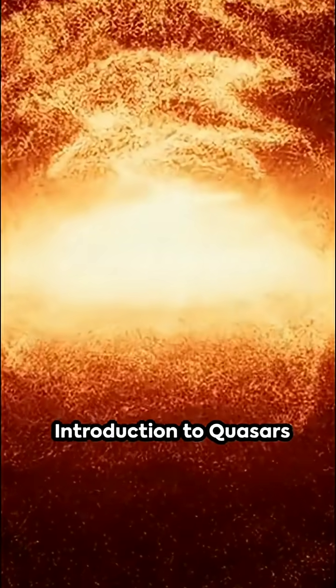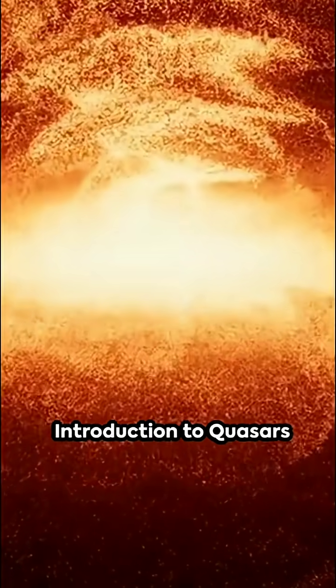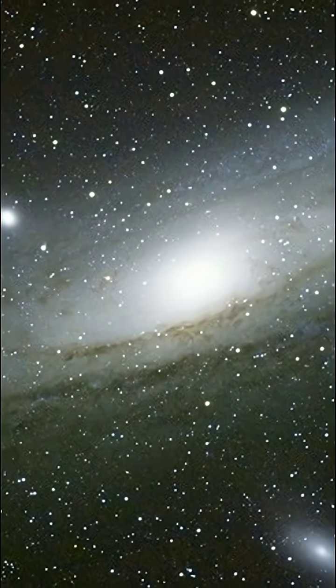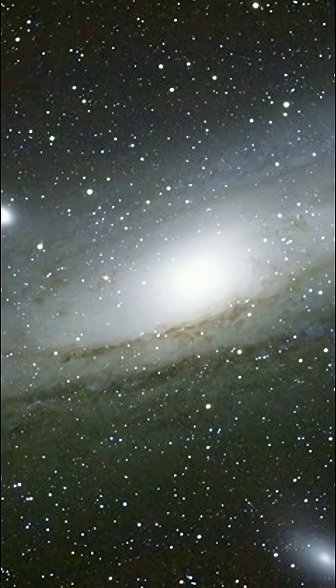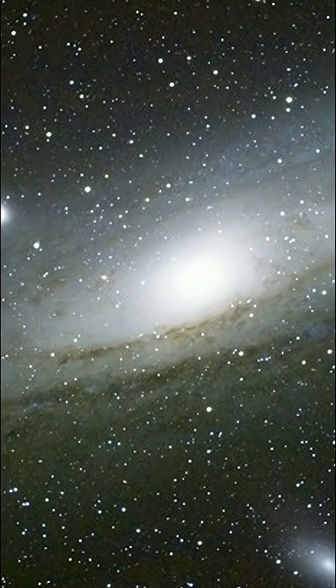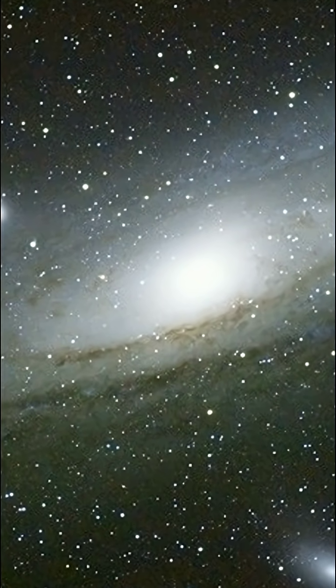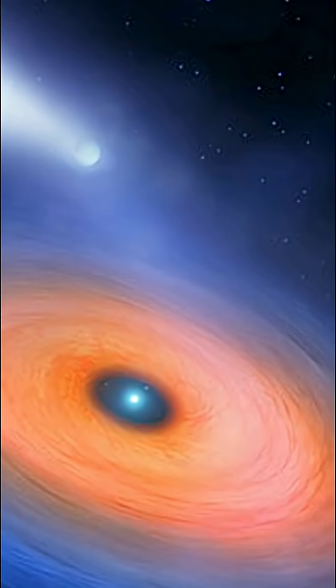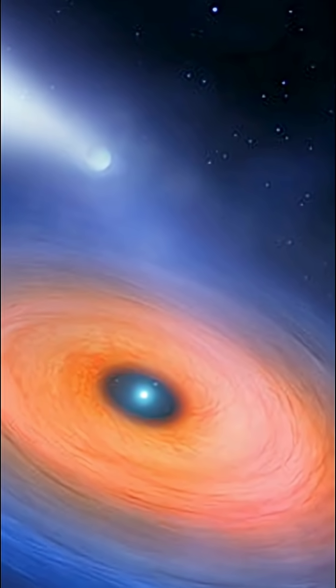Have you ever wondered what the brightest objects in the universe are? Picture celestial bodies that outshine entire galaxies, their luminosity thousands of times greater than our own Milky Way.